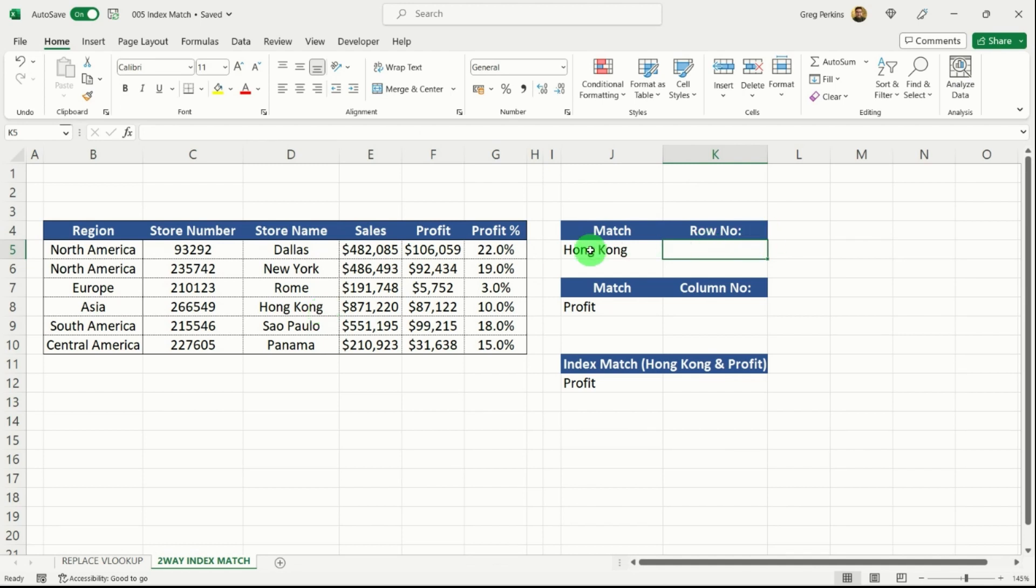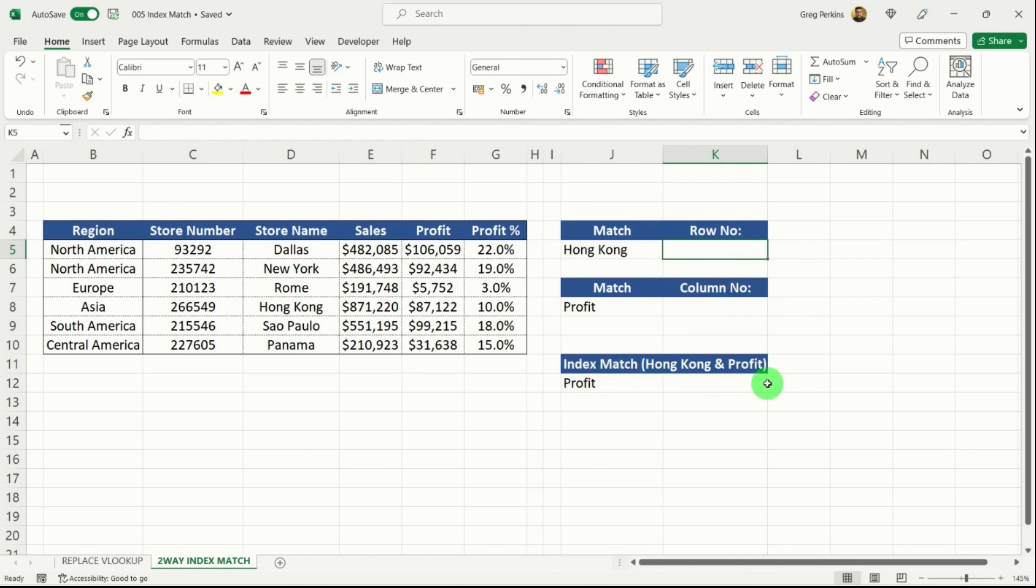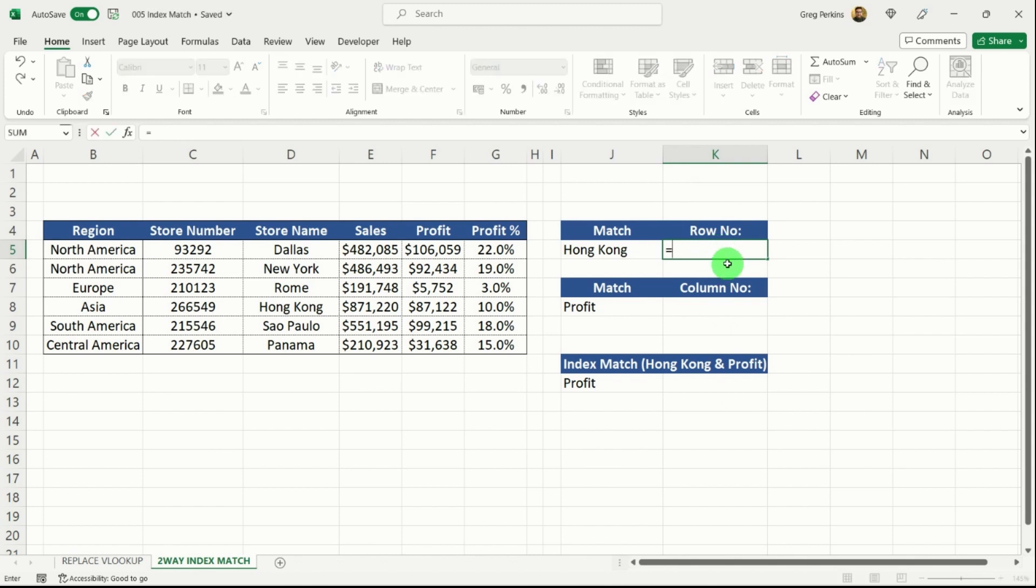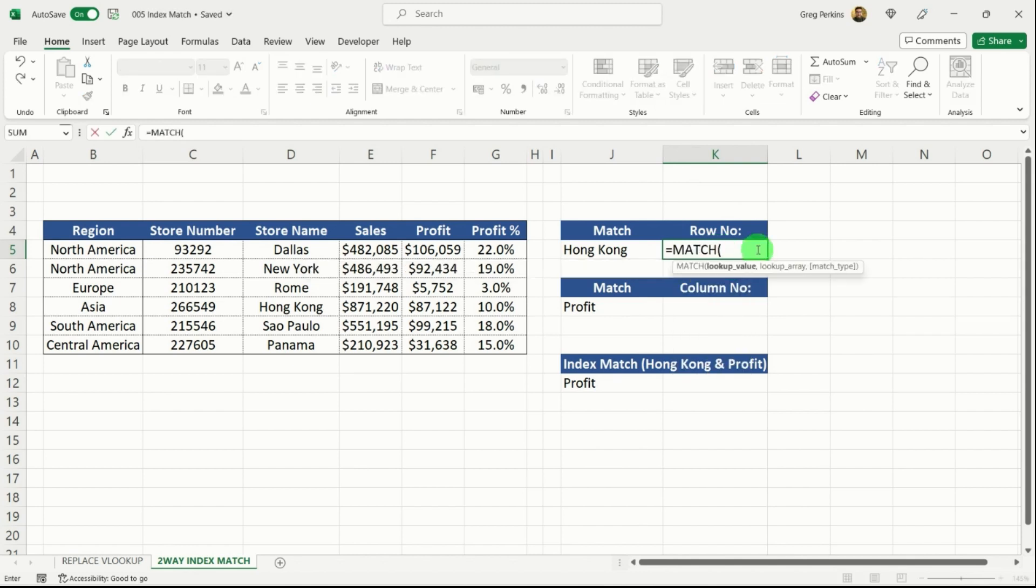Firstly, we will match which row Hong Kong is in, which column the profit is in. And then we're going to put those two together into an index to give us overall what our answer is. So firstly, we've done it previously. So if I go equals match, we want Hong Kong, comma,